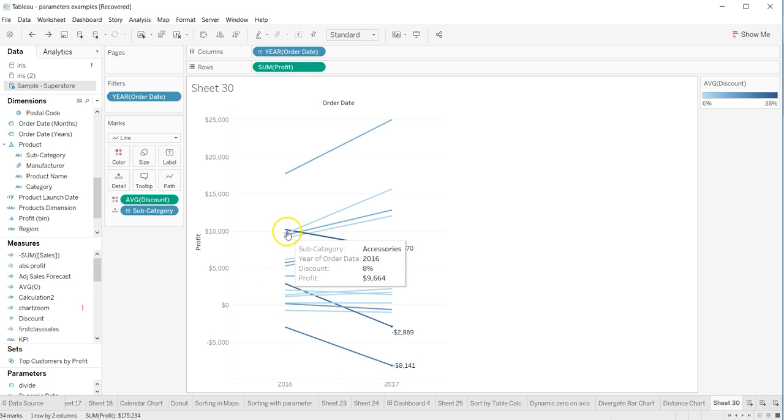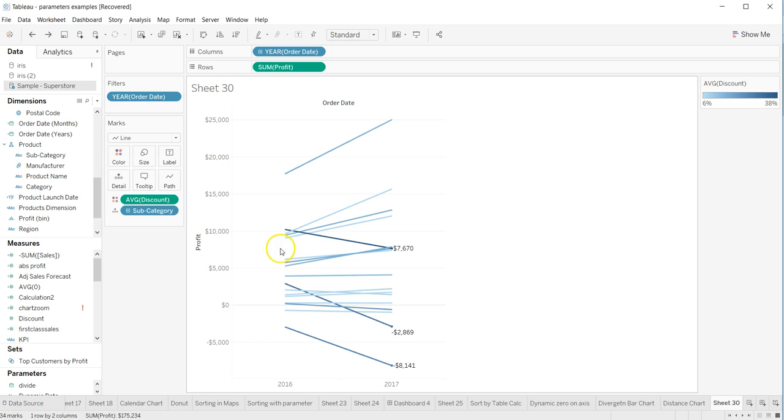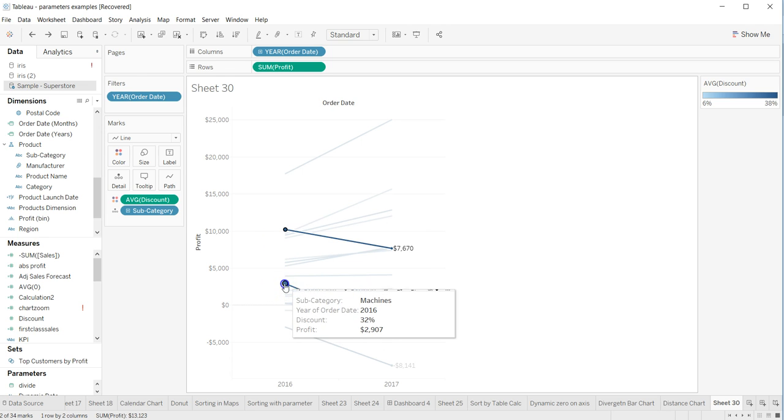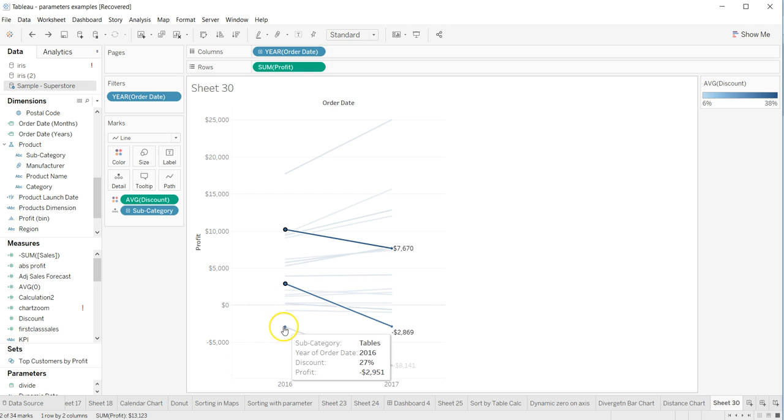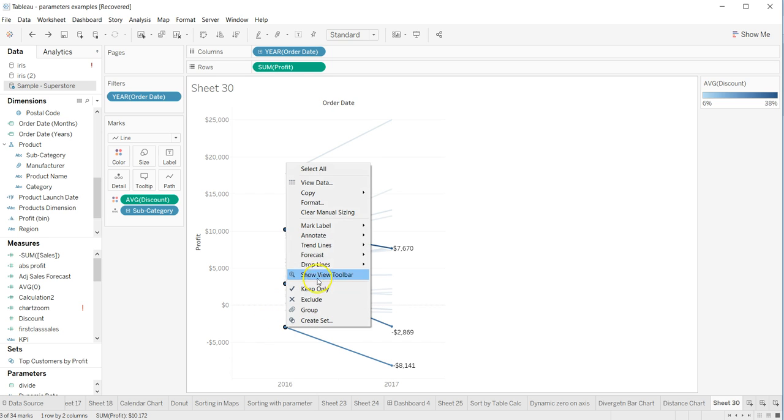Another thing you may ask is, what if I want to show it over here also? Again, the same approach: just select this, hold down the Ctrl key, select this, keep holding the Ctrl key and select this. Right-click, 'mark label', and 'always show'.